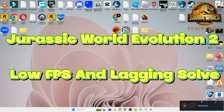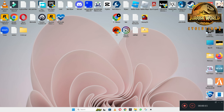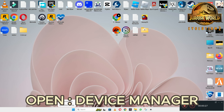Hi everyone, in this video I will show you how to fix the lower face lagging problem on Windows 10 and 11 in Jurassic World Evolution 2. If you are facing this problem, I will tell you about every step in this video with which you can fix it. If you are new here, don't forget to subscribe to this channel. Now let's watch the complete video — follow the steps and hopefully this will fix your issue.